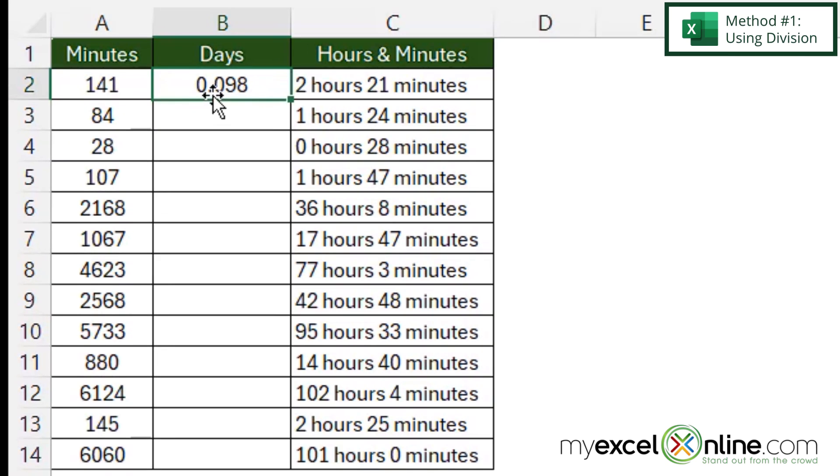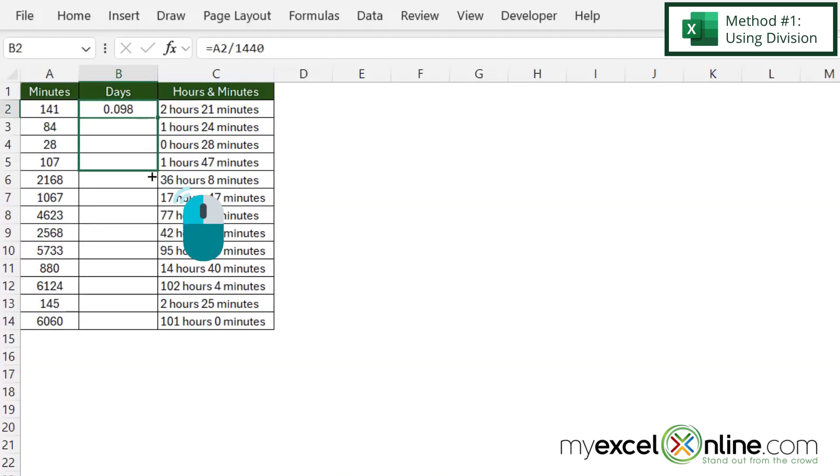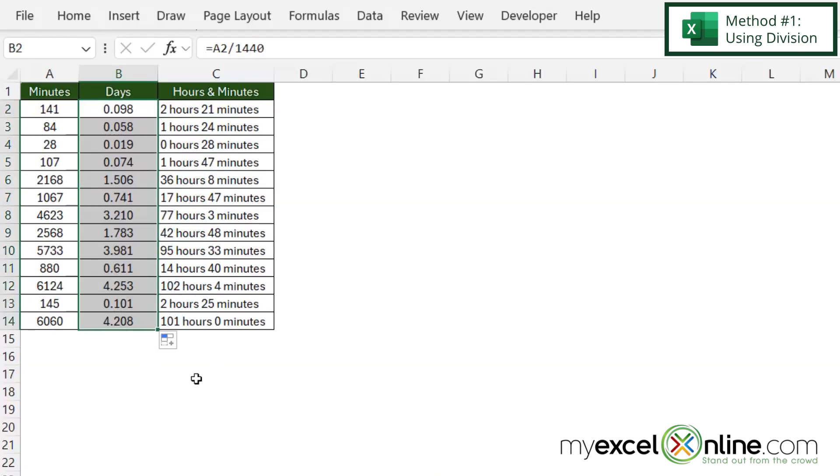Now I'll click on B2 and hover over the bottom right corner until I get this thin cross, then click with my left mouse button and drag all the way to the bottom.